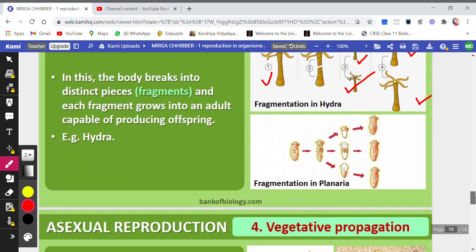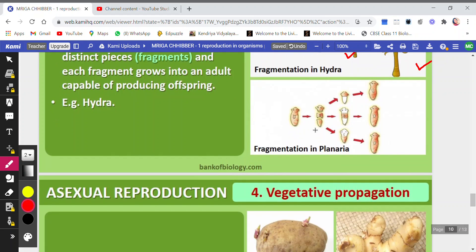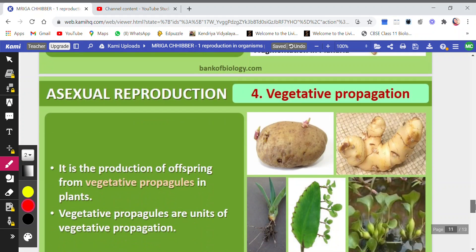Similarly, here in the diagram is planaria. It has been divided into three pieces, so each piece is developing the parts which are missing. The first piece was not having the lower portion, the middle one was not having the front or lower part — both have been regenerated. The third one was not having the topmost part, so it has been regenerated. From three pieces, three individuals are formed — this is fragmentation in planaria or hydra.